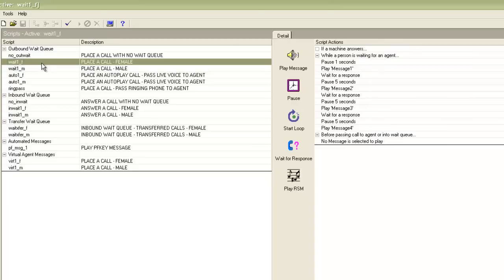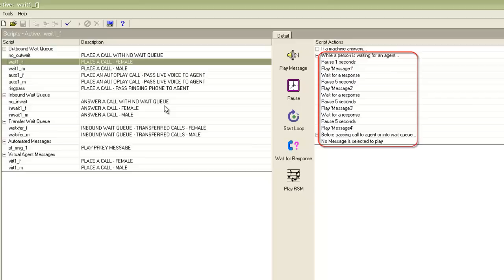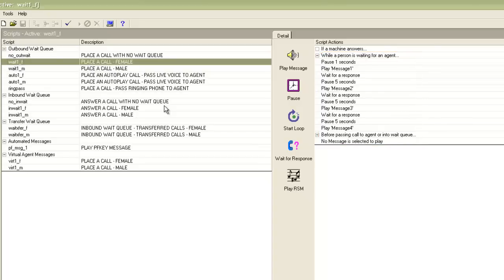When a person is waiting for an agent — that is when a call is made to a customer and there is no available agent for the job to pass the call to — these actions will be performed. First, it will do a pause of one second, then play message number one, then wait for a response to check if the customer is still online, then pause for five more seconds, then play message two, and so on until message number four. If still the agent is not available, the call is disconnected, and that is called an abandoned call by the dialer.